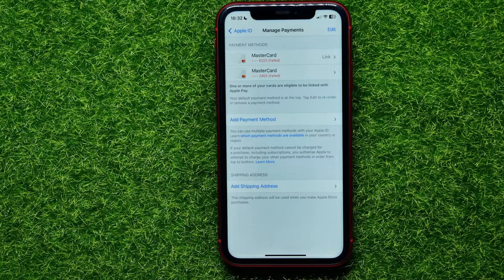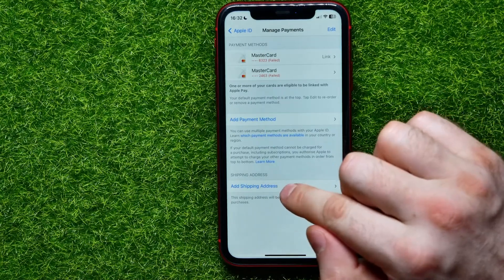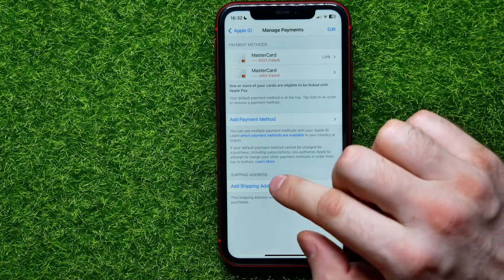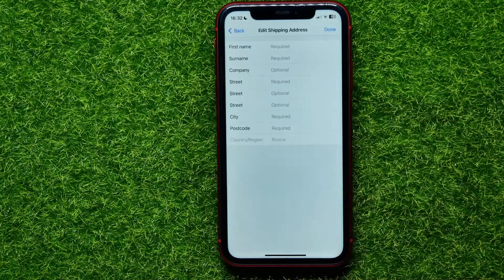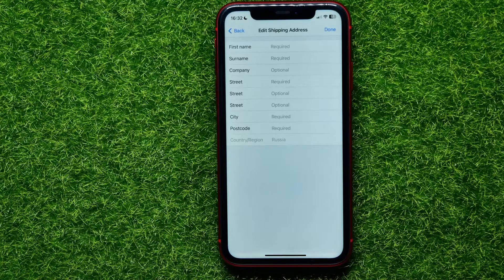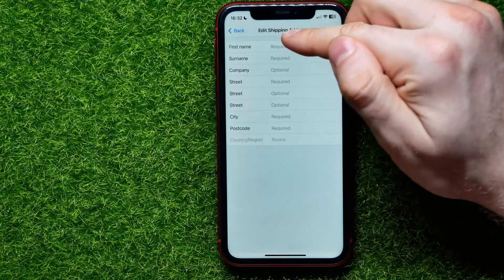At the very bottom you can find the Add Shipping Address option — just hit on that. Now you are able to edit or add a new address or change the existing one. Start by entering your first name.